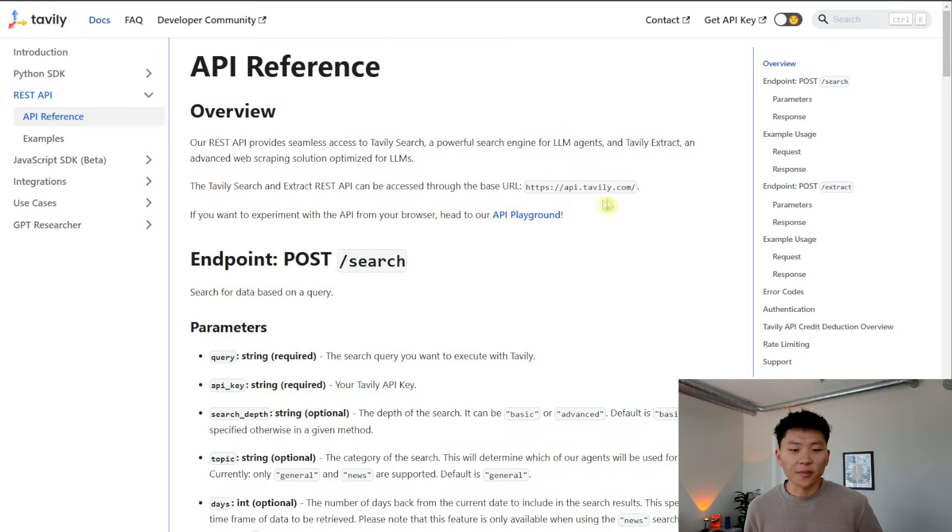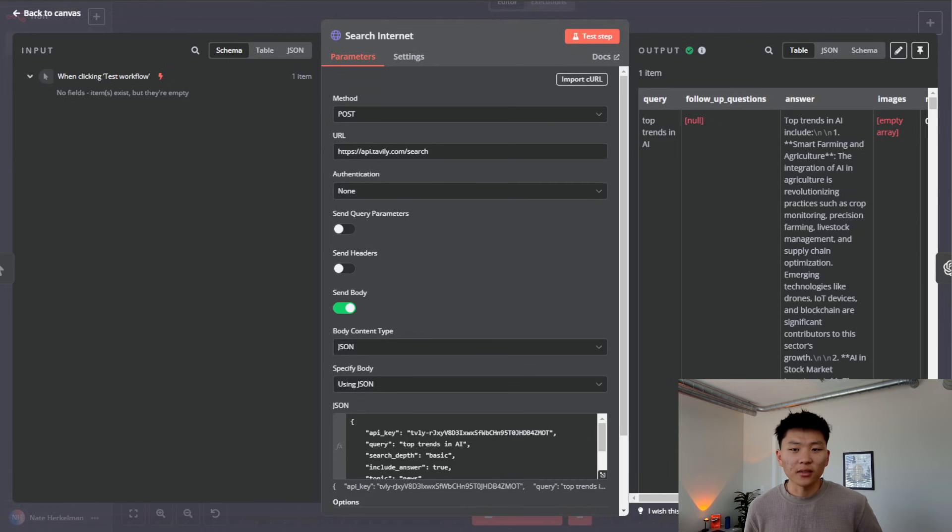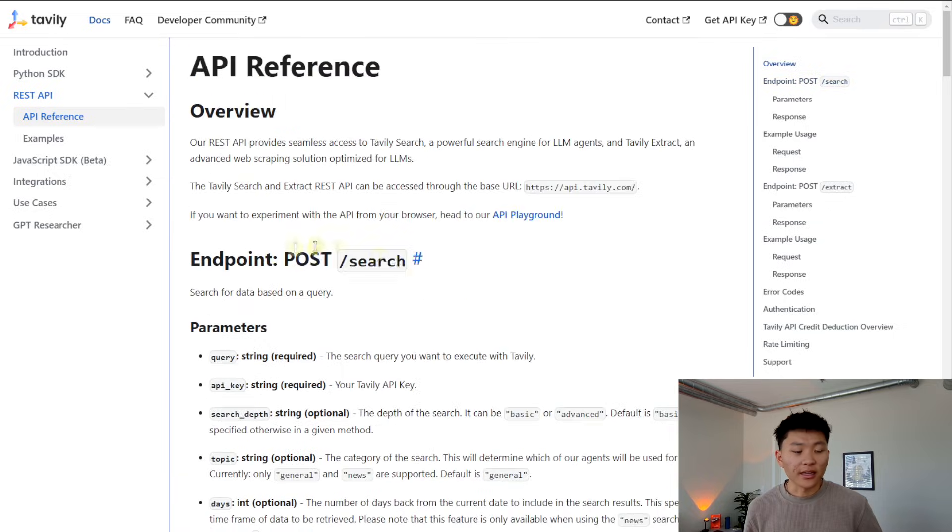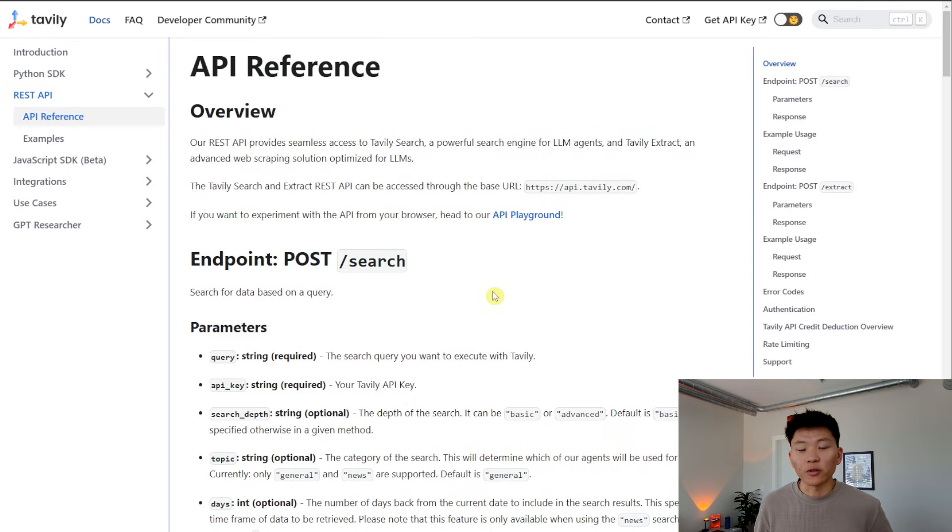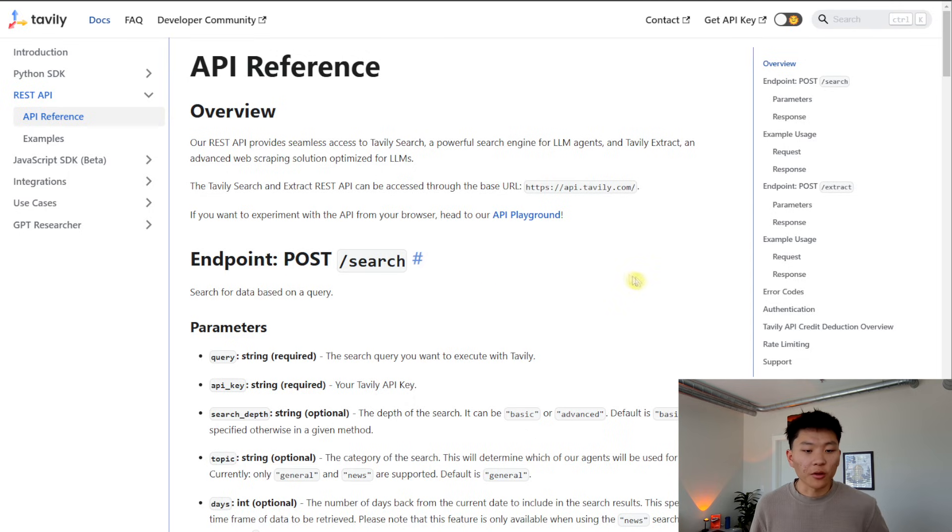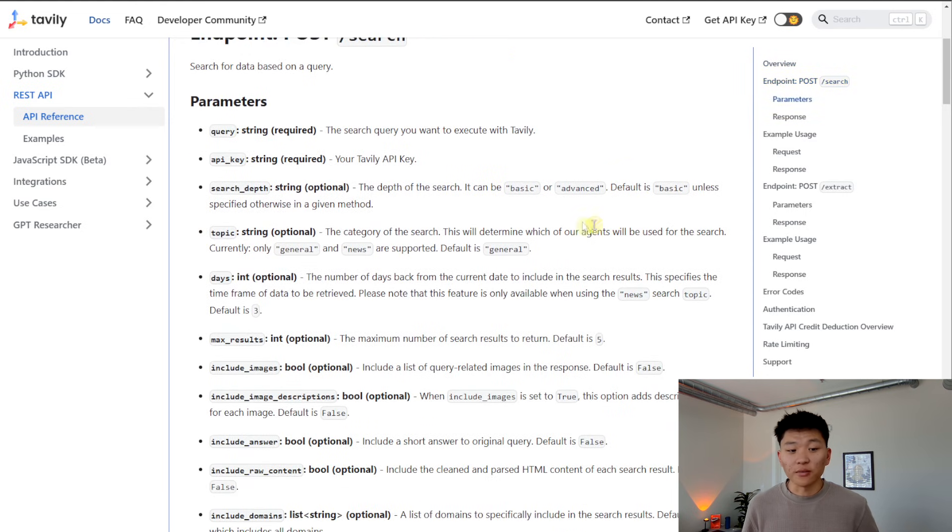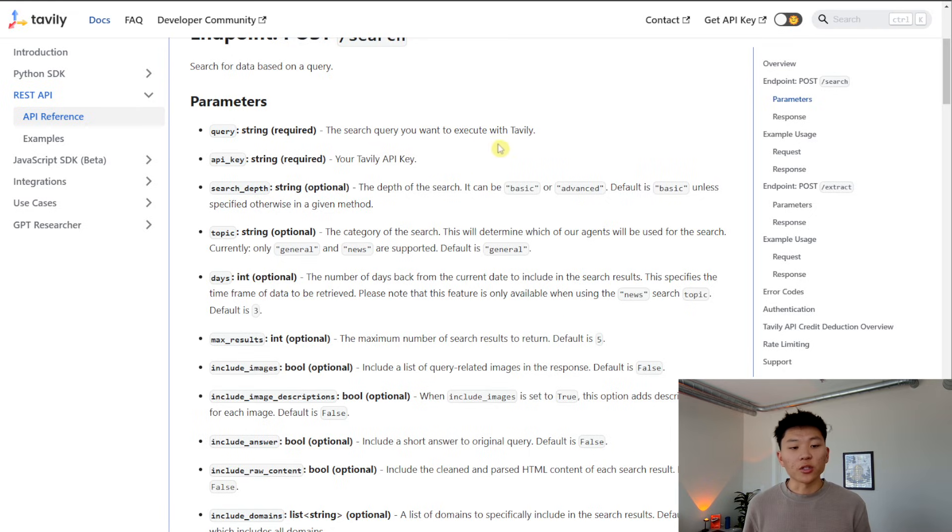So we put this base URL right here into our Tavily. And then all we had to do was add the endpoint of /search, because we are searching for specific information. So we added that endpoint, which is a POST request. And now we can see the different parameters that we need. So the two required parameters are query, which is a search query that you want to execute within Tavily.